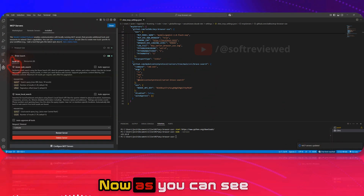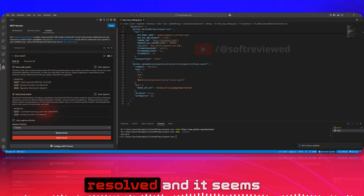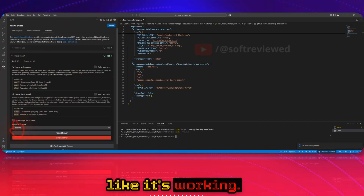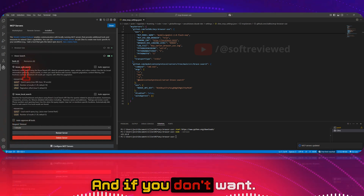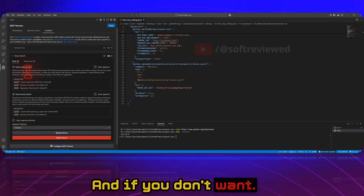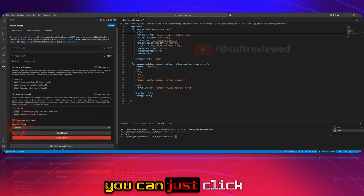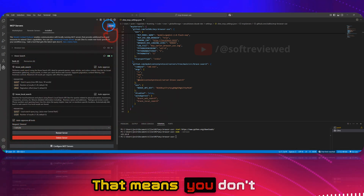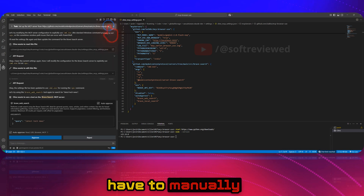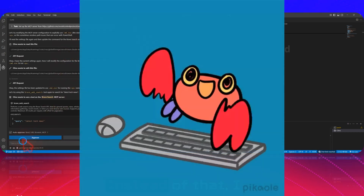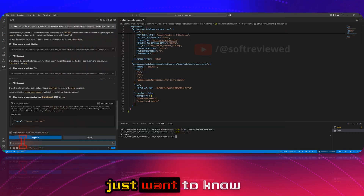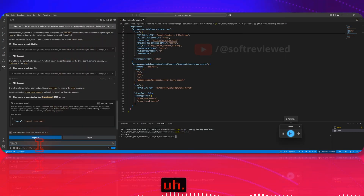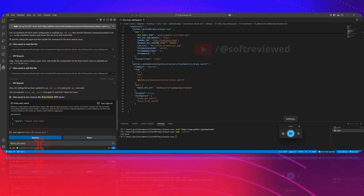All issues are resolved and it seems to be working. If you don't want to manually approve every time, you can just click on Auto Approve. Now let me test it — I just want to know what's the latest Python version.